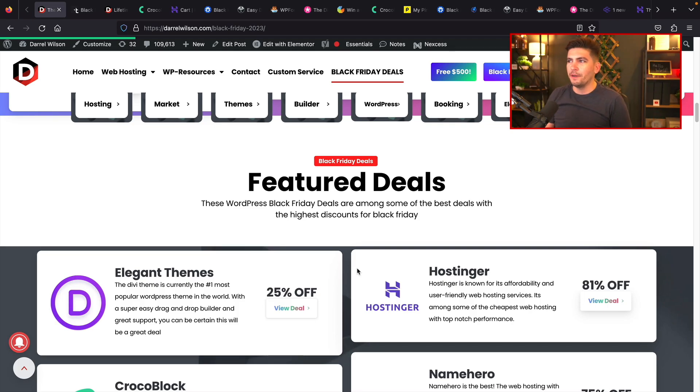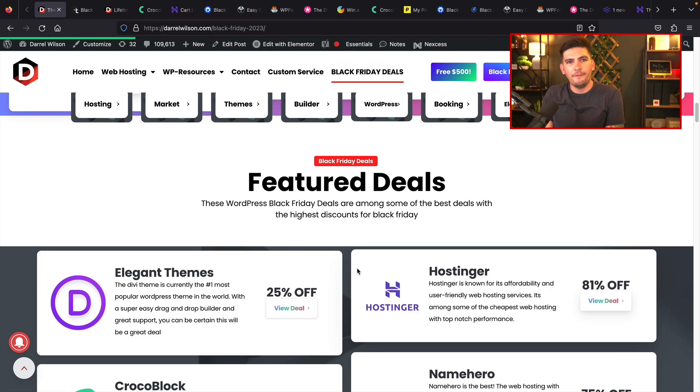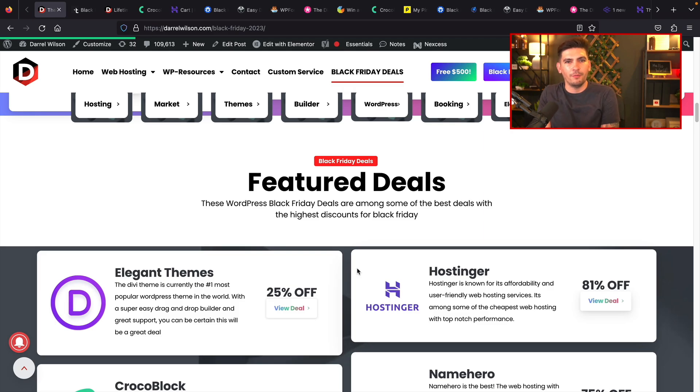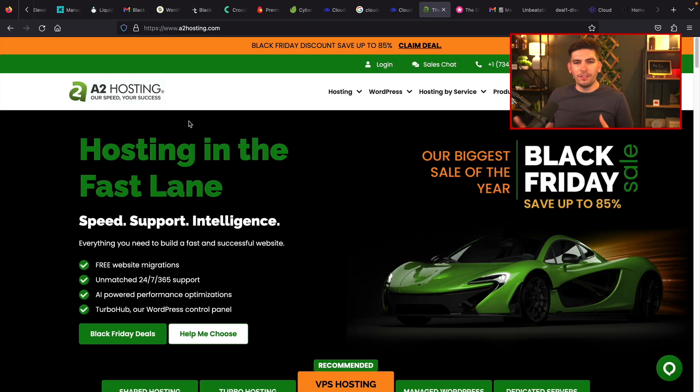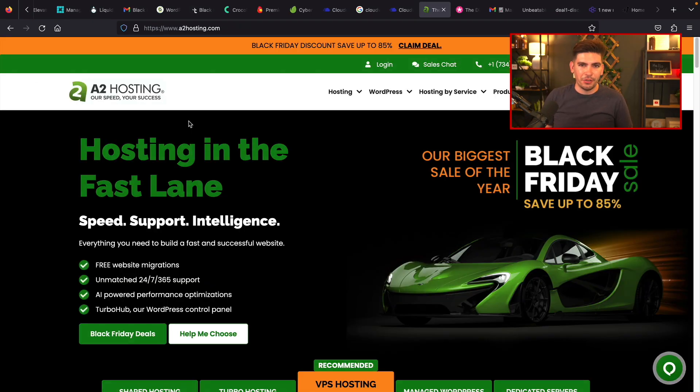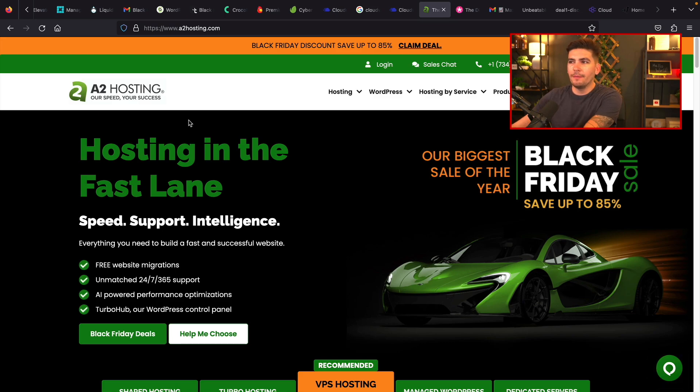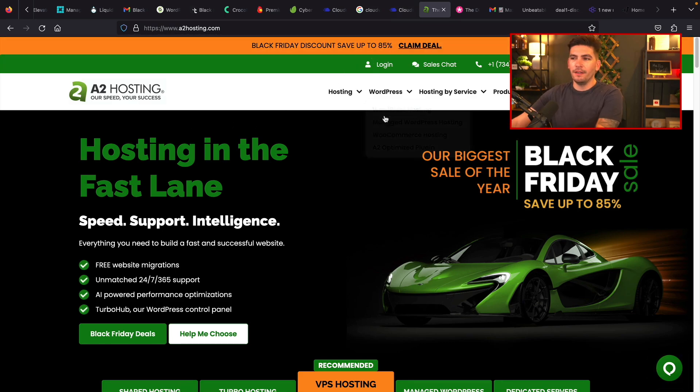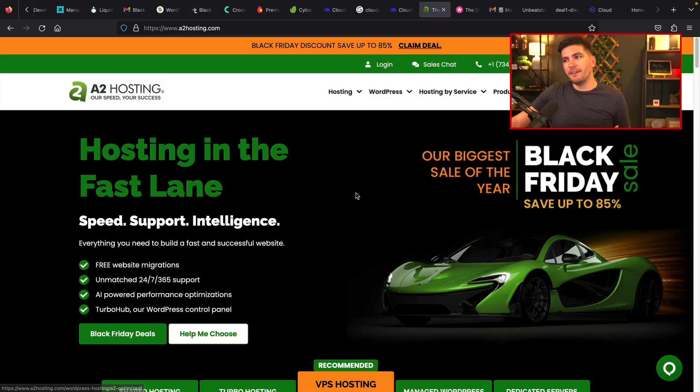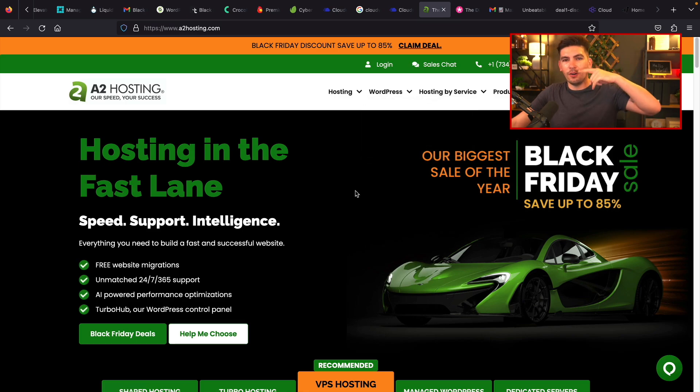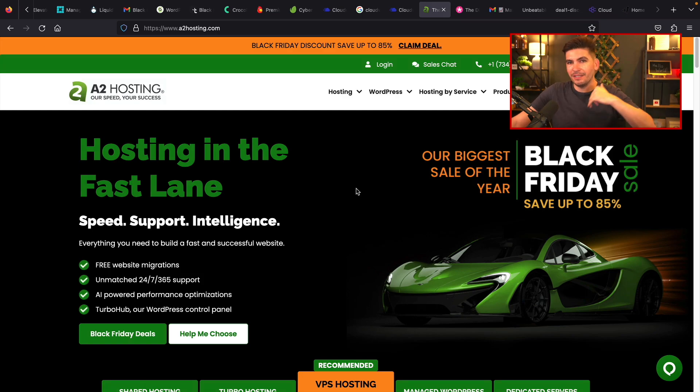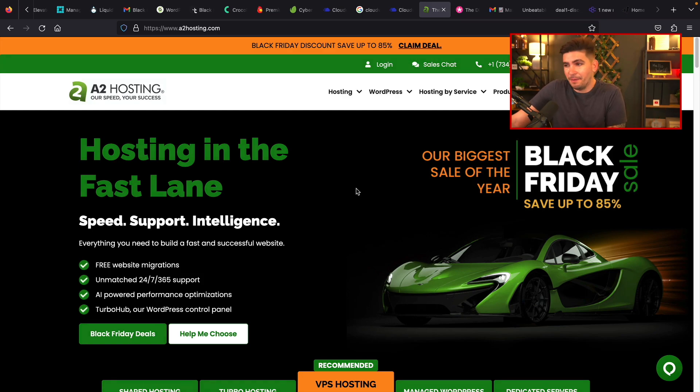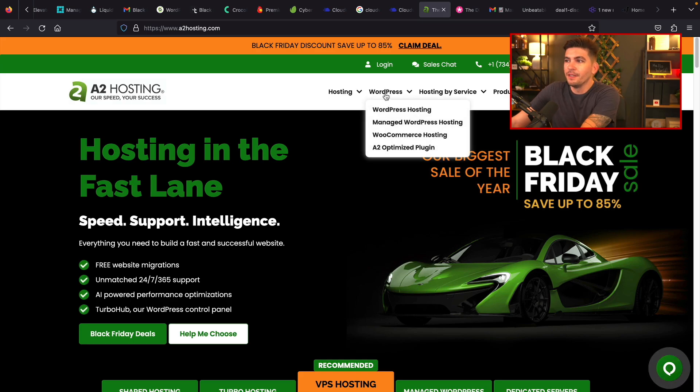But now let's go ahead and trash some companies. There were a few companies that I was doing a lot of research on. And I felt like their sales were very confusing. In fact, some of them were not even really good sales. So one of the sales that I thought was pretty lame was the A2 hosting deal. So on their website, it says they're giving out up to 85% off. But what they're doing here is they're giving you guys only like a 1% or 2% discount. And that is only on the bare minimum plans. So it's not really a sale at all. I mean, technically it is. But it's not a Black Friday sale.